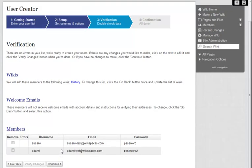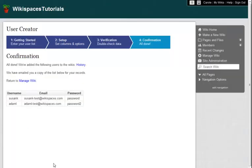I see here that there are no conflicts or errors with these accounts, so I click Continue again. When these new users log in for the first time, they will already have access to the History wiki.